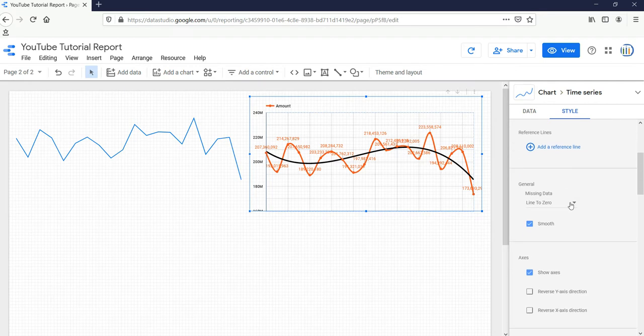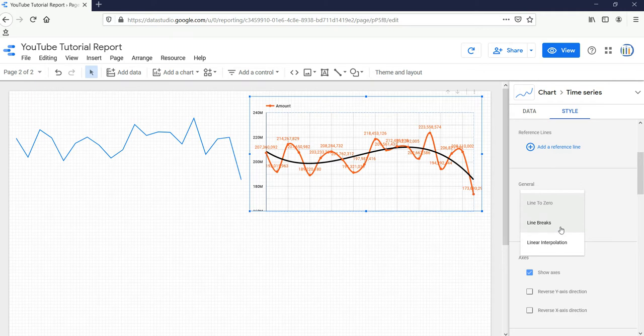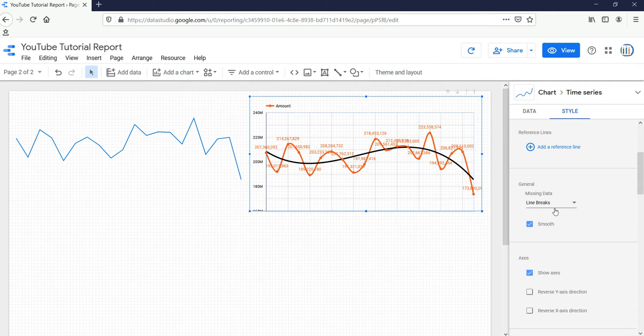Now for missing values, what we can do is either we can put a break or the linear interpolation, but I would suggest you to use this line break. If there is any break, then we can see where exactly we had breaks in the data or where the data is missing.